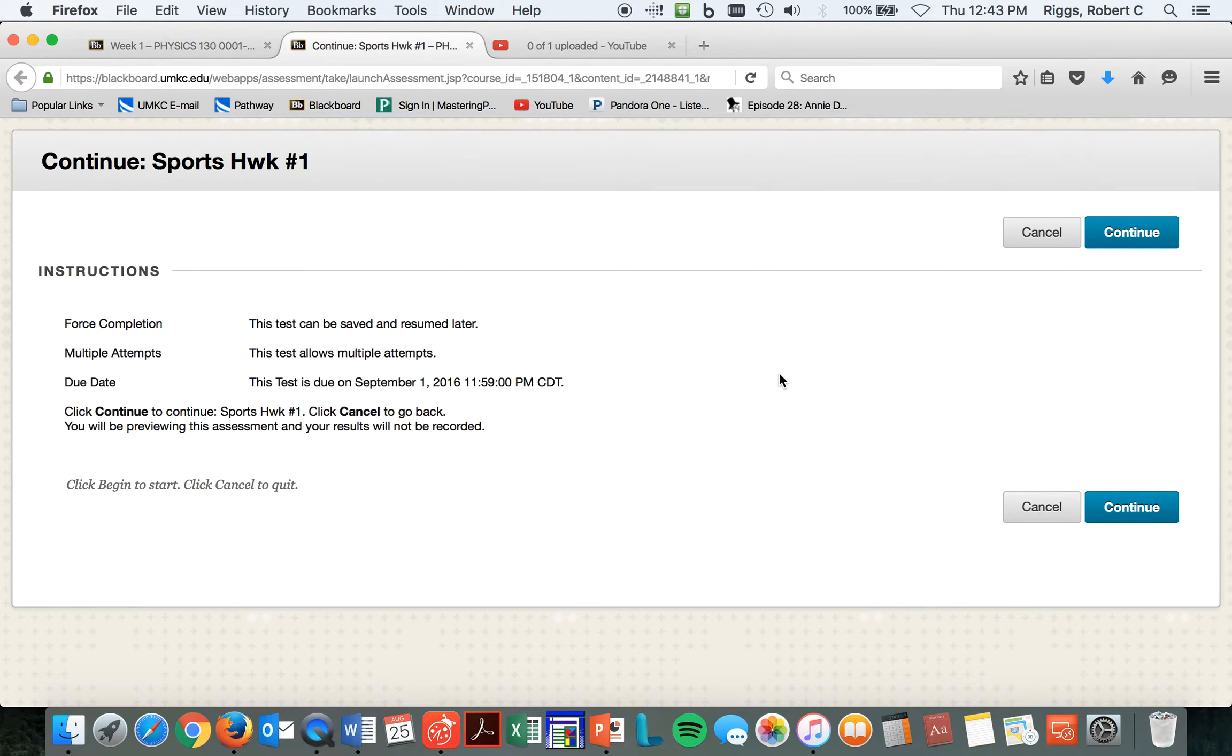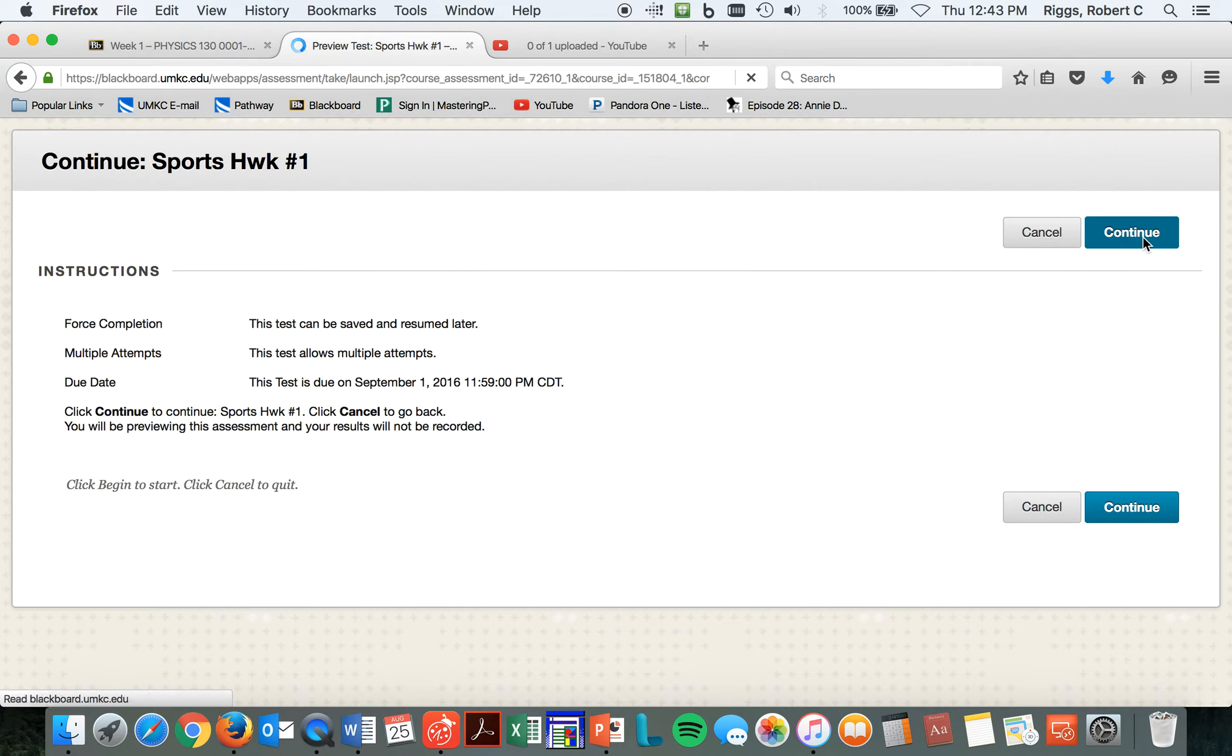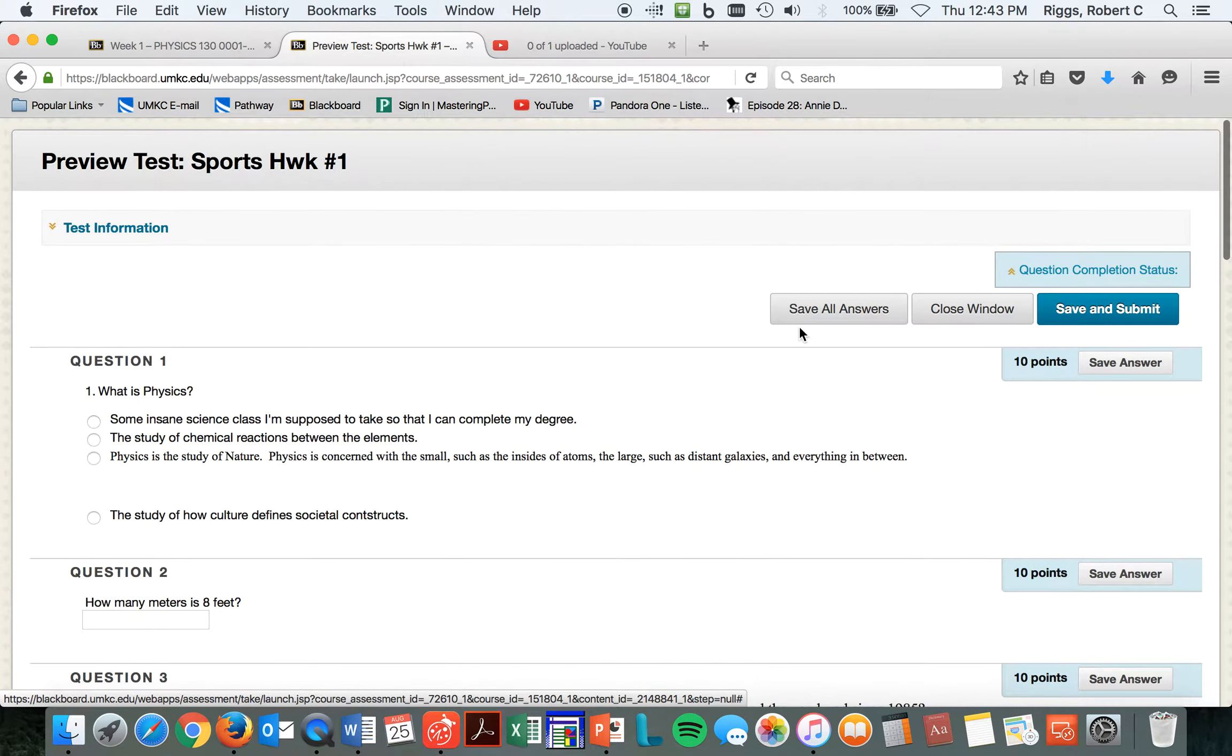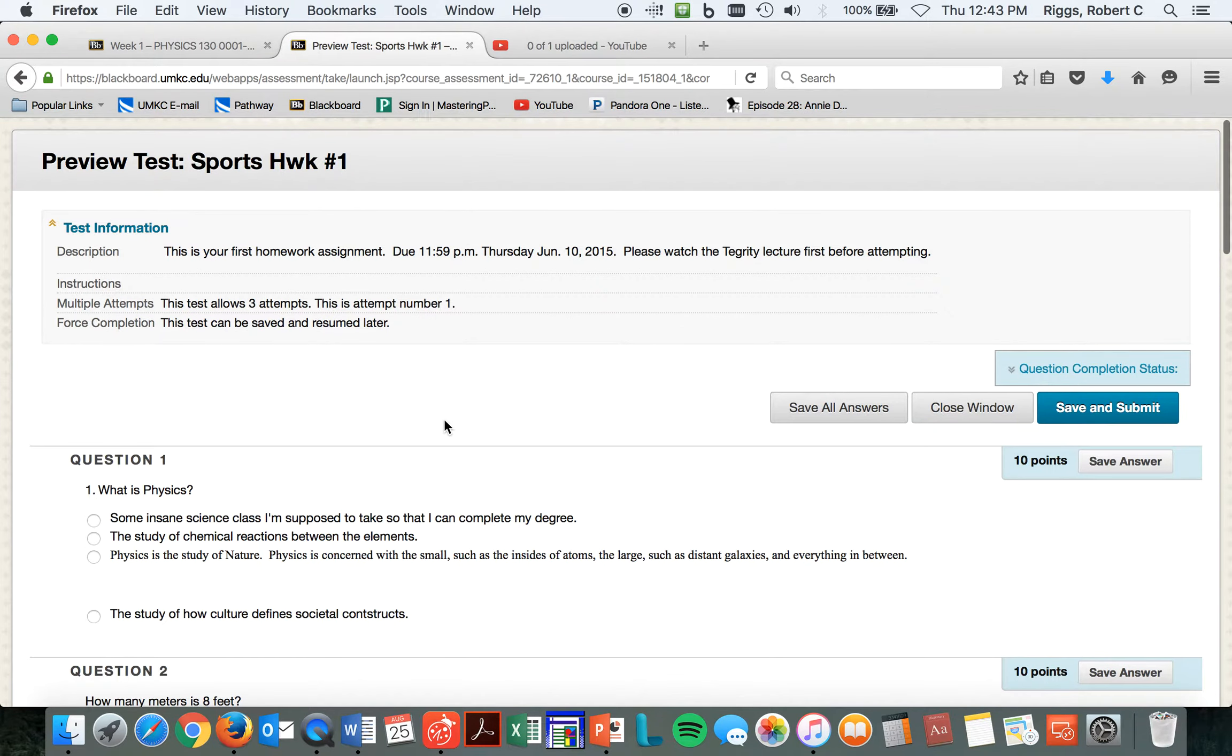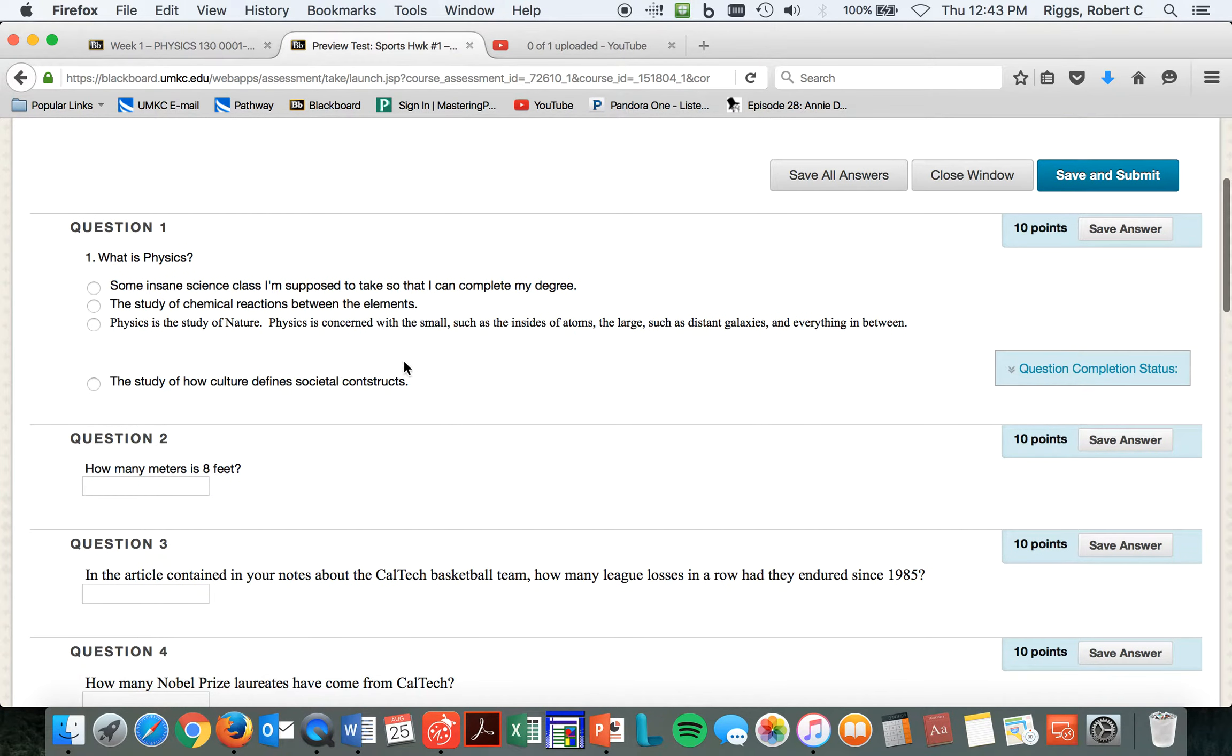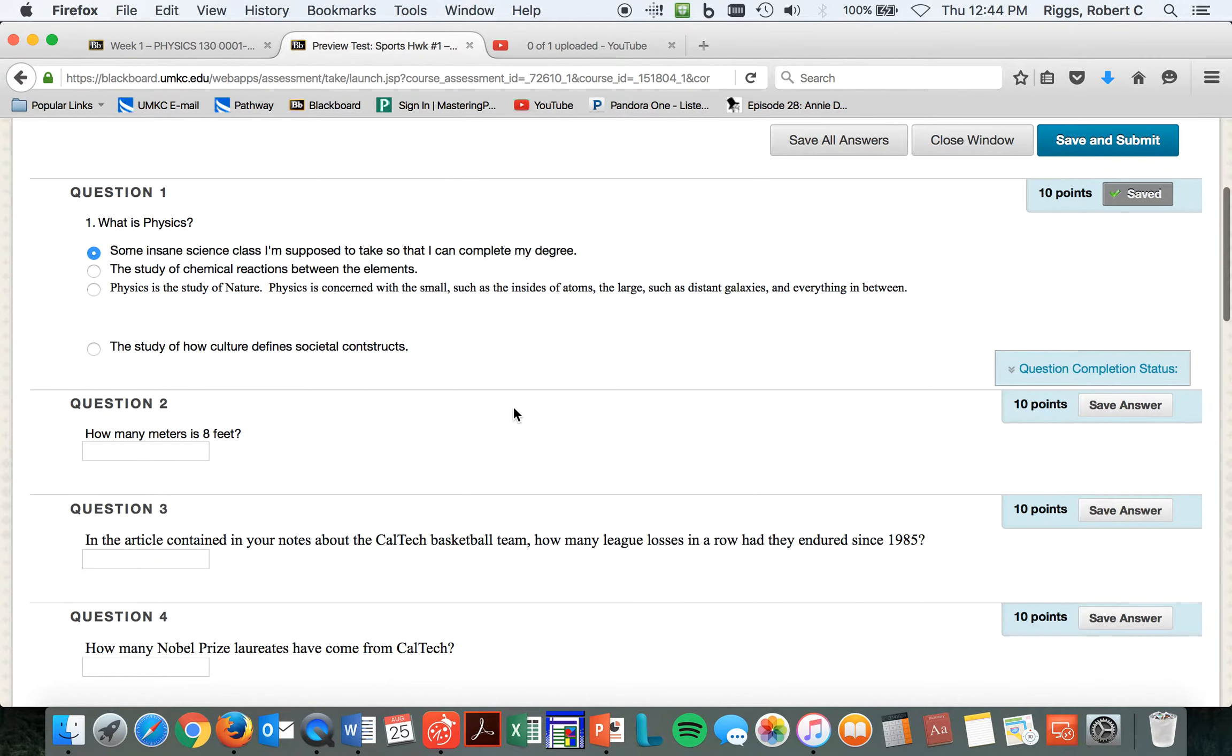So you click on it. And here, this test allows multiple attempts. I think it's maybe unlimited. I'm not sure. And you don't lose points for it. So you go through and you do the test. Let me show you how this would work. So we hit the continue. And then here's, what is physics? I'm going to say it's some insane science that I'm supposed to take so that I can complete my degree. How many meters is eight feet? I'm going to say 31, which is way wrong.